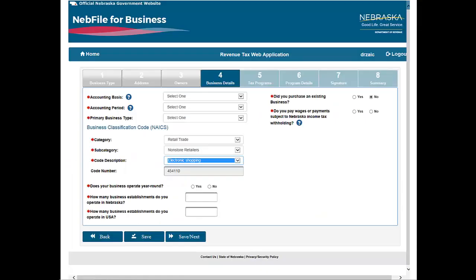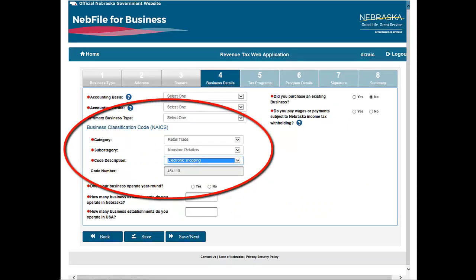Also in Section 4, select your Business Industry Classification Code, NAICS. Choose your business category, subcategory, and code description. You may find a list of business classification codes on the department's website. For example, if you have internet sales, you would choose Retailer, Retail Trade, Non-Store Retailers, Electronic Shopping.